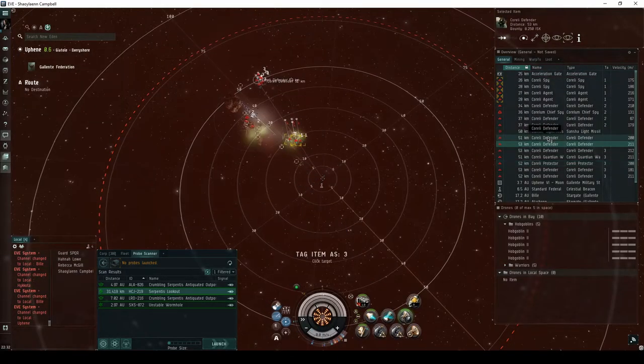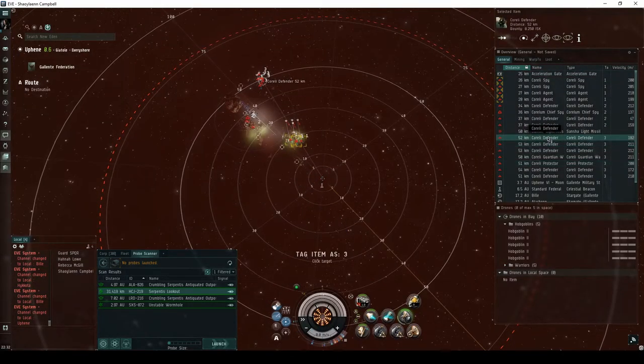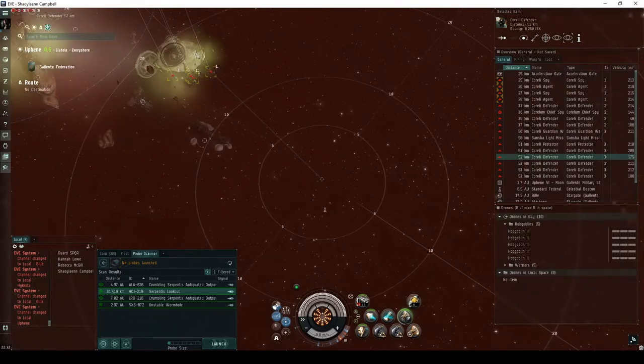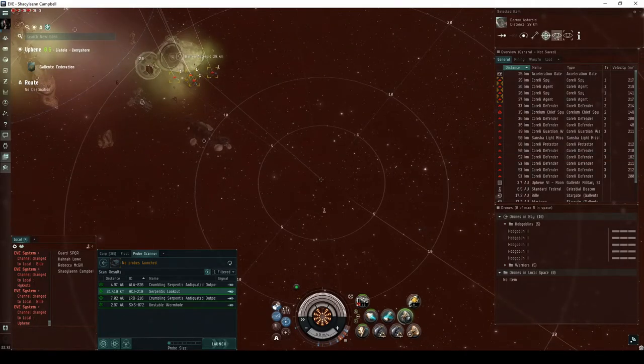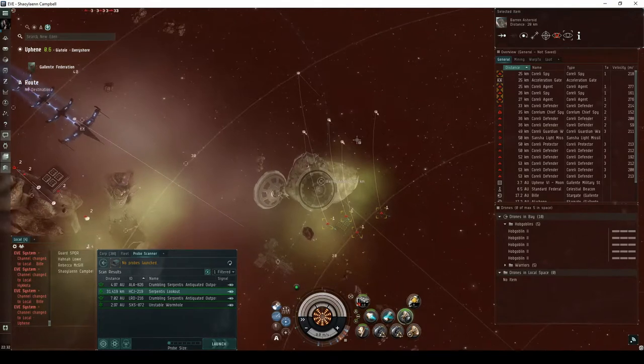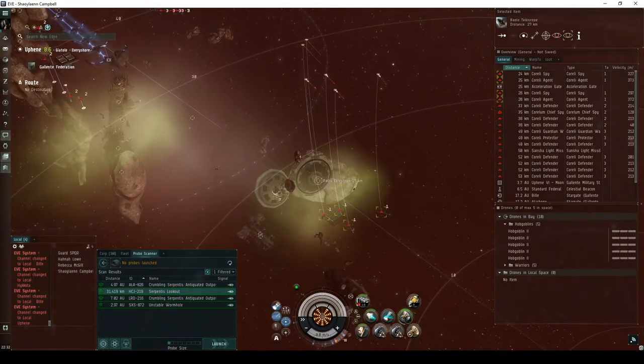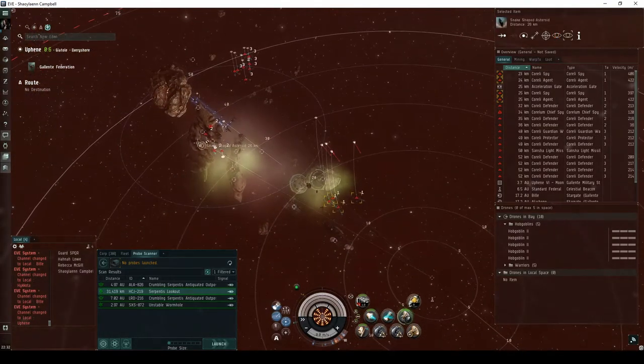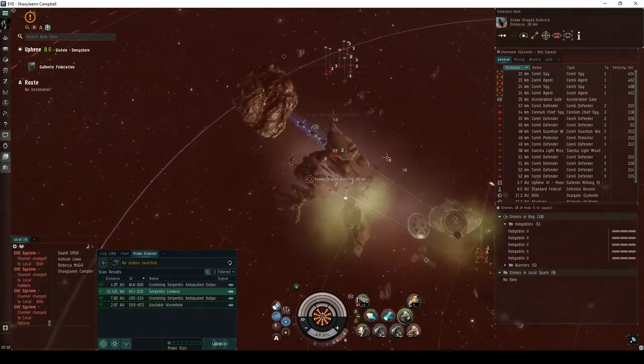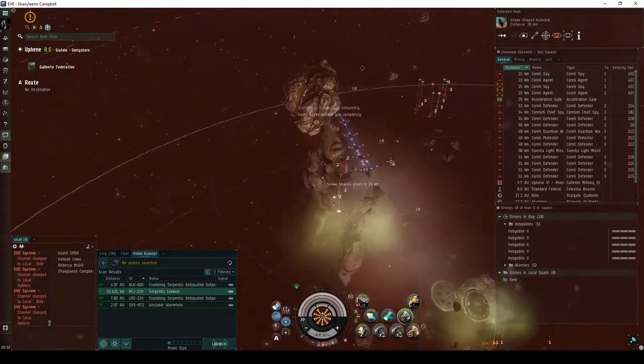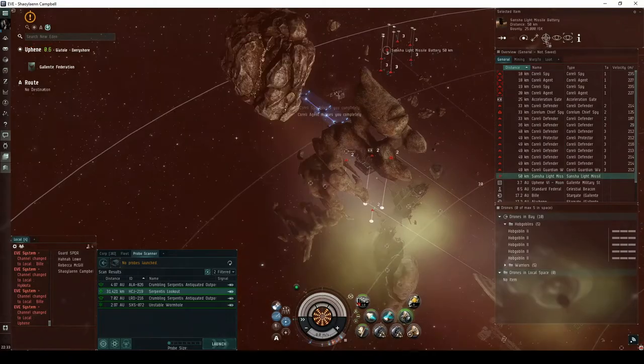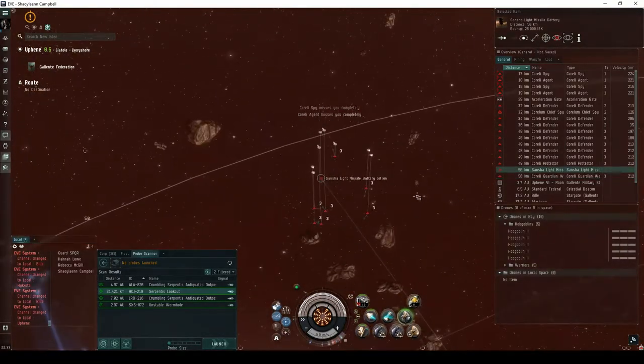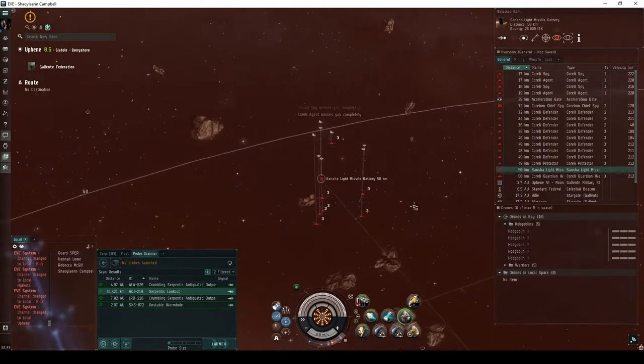The first room has three groups of Serpentis NPCs. The first group is down below near a barren asteroid and a pair of radio telescopes, consisting of up to four frigates. The second group is above near a snake-shaped asteroid and a bunker, consisting of three frigates and a cruiser. The third group is off in the distance near a missile battery, consisting of up to seven frigates.